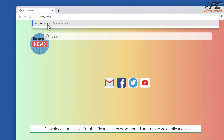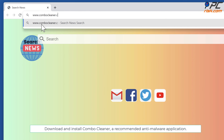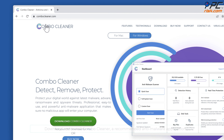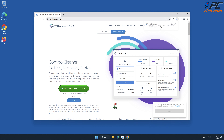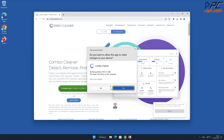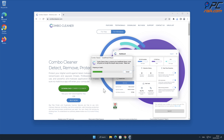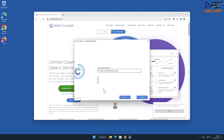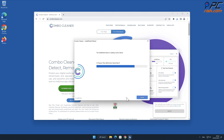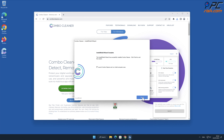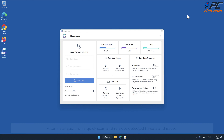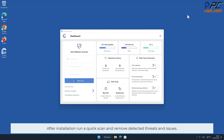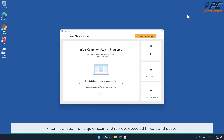For automatic removal, download and install Combo Cleaner, a recommended anti-malware application. After installation, run a quick scan and remove detected threats and issues.